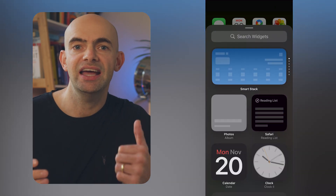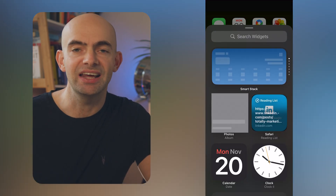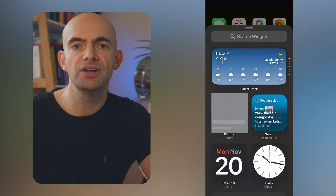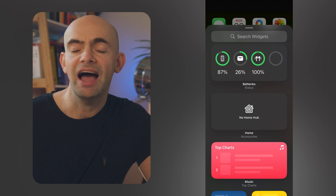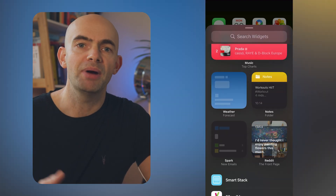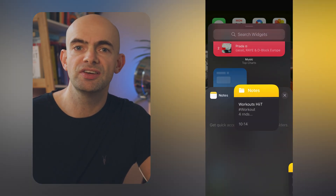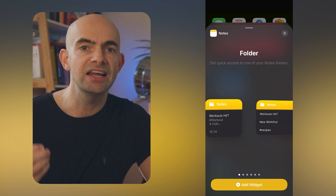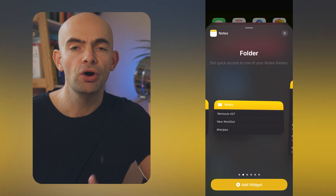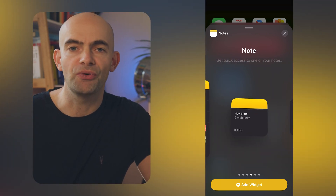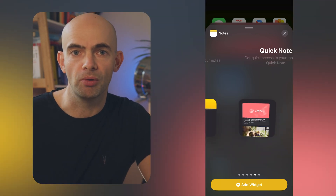You can then search for the notes widget, and there are a couple of cool options — from having a folder visible on your home screen, to showing an individual note or having the quick notes option directly accessible from home.